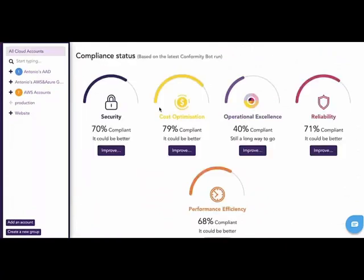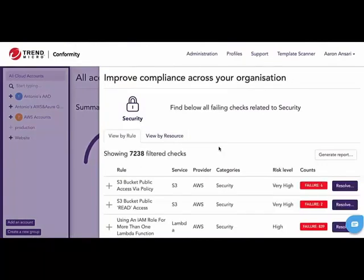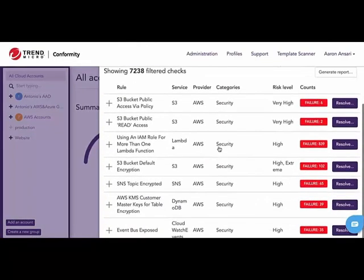Further down within the dashboard, we're brought to the Compliance Status view. These map directly back to the five pillars of the Well-Architected Framework and give a compliance score tied to each pillar. The user has the opportunity to improve each score based on a particular pillar. In this instance, if the user wishes to improve their security pillar compliance, they can click on the Improve button and be brought to a filtered view that gives a list of all the checks that have run tied to the Security Compliance Framework pillar.